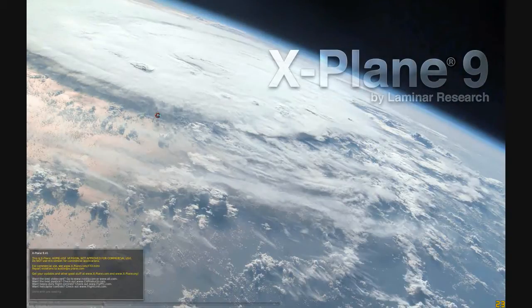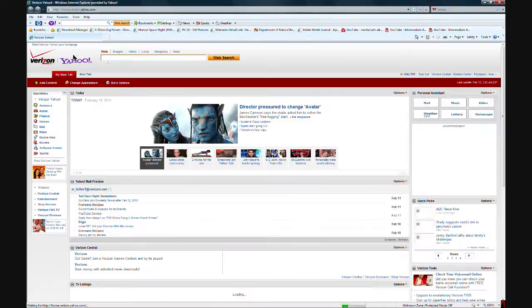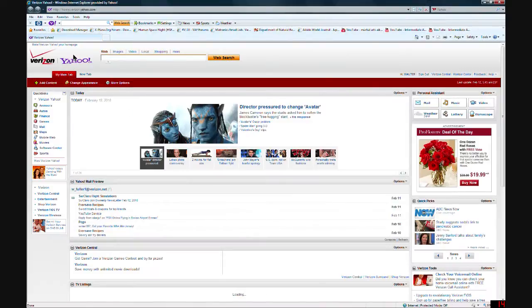Hey guys, Matt here with a short clip I threw together of the 3D cockpit add-on modeling for the RV-10 and X-Plane, modeling it after the RV-10 we are currently building.